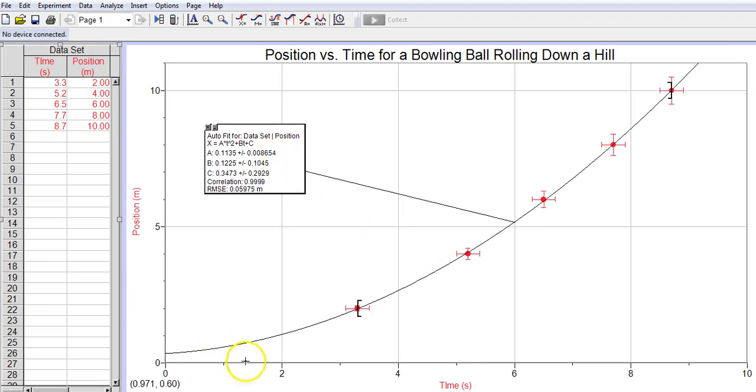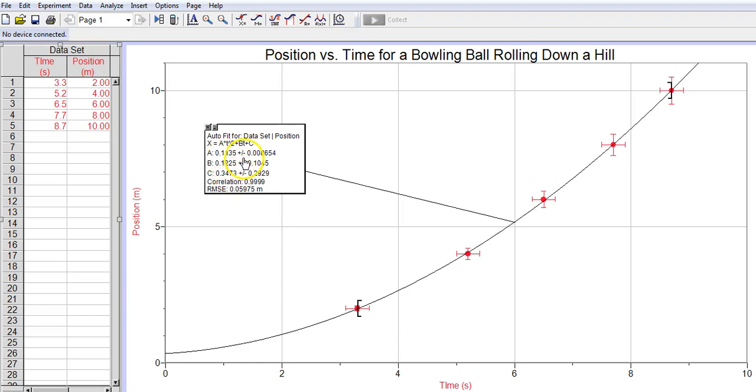Now I get the data on my graph. So I get the equation. It's at squared plus bt plus c. And I get the values for a, b, and c, the coefficient values. And then I get a correlation. This has got a 0.999, so it's a pretty good match to a quadratic.